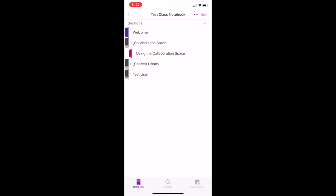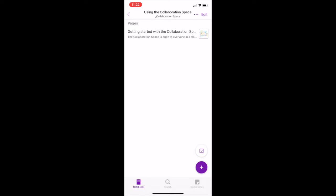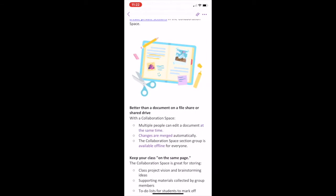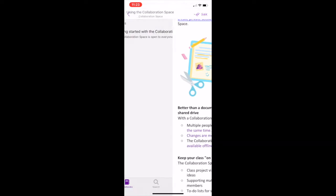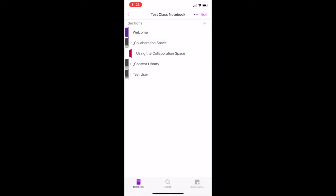The collaboration section will provide you with an open space to work together with your classmates on a team task. The content library is a place where teachers can share materials, for example worksheets, which you can read and copy to your own notebook. Think of this like a big filing cabinet for your classroom.